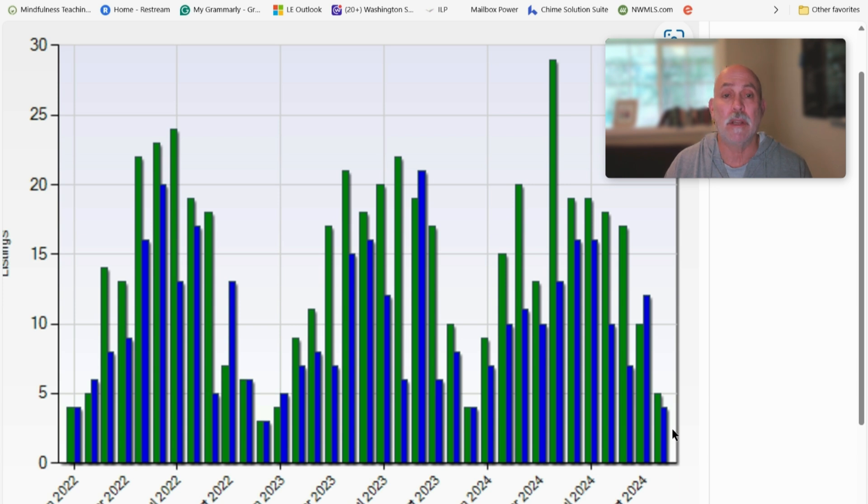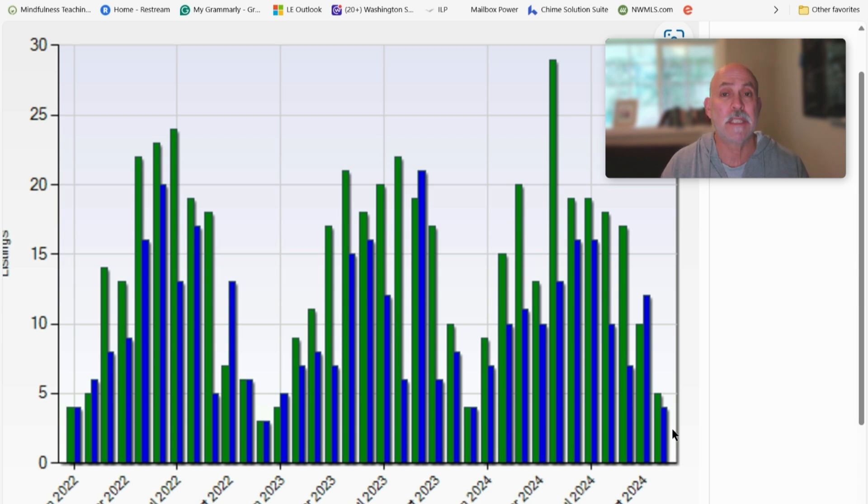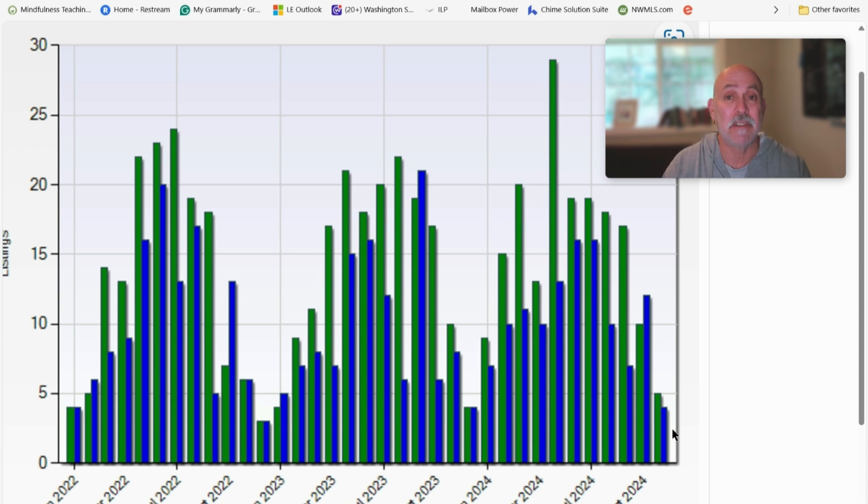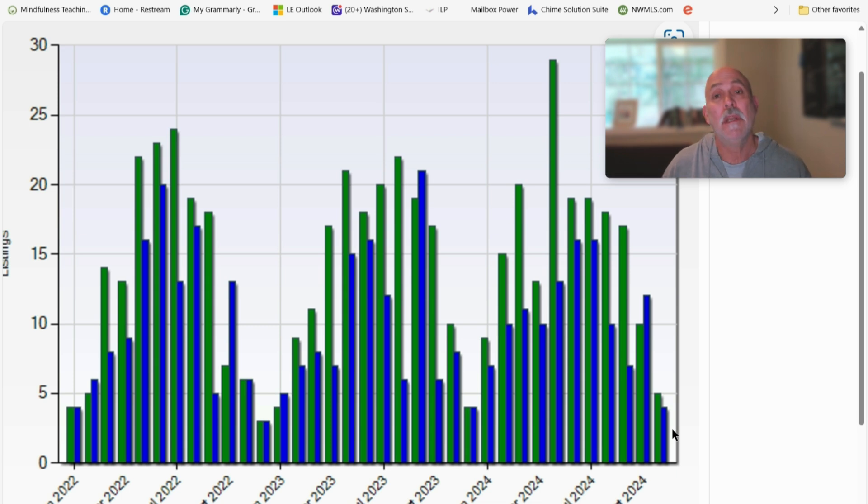Now, look, every house is different. Every neighborhood is different. Everything is unique, especially on Vashon. So while this information is directional, it's not necessarily instructive, meaning the environment in which you're buying or selling is one where there's more inventory than there are buyers.